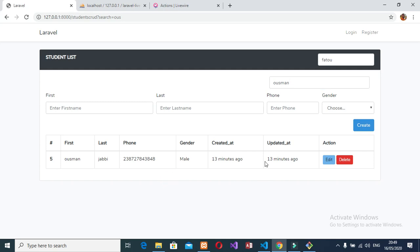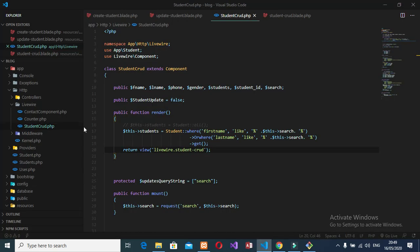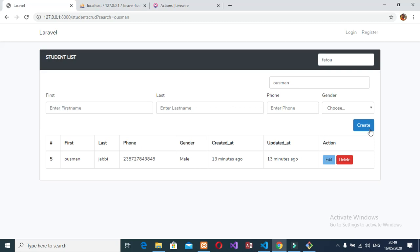This is the way you search data in the database using Livewire. You can see the code — the output is complete. Now we are able to create, edit, update, delete, and search as well.